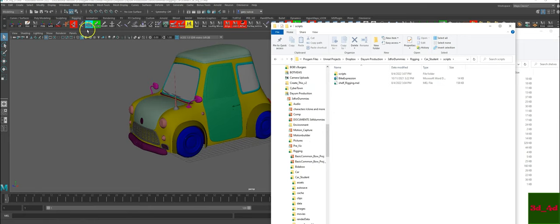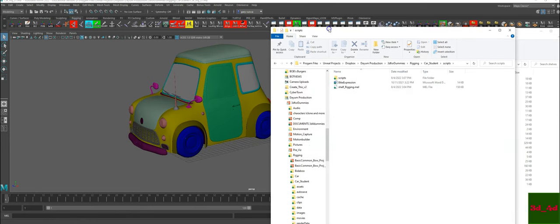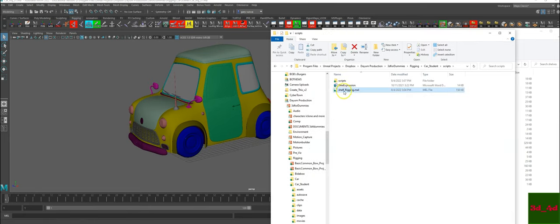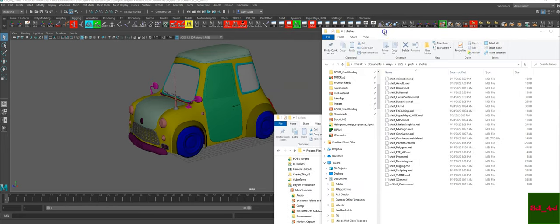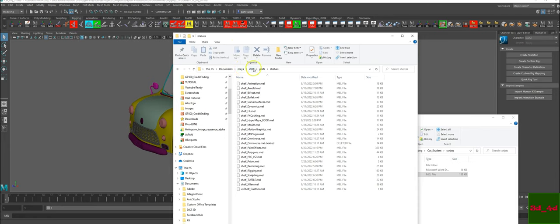We're going to follow along with this shelf. If you don't know how to install a shelf, copy the shelf rigging and go to this address: Documents, Maya 2022, Preferences and Shelves. Delete the old rigging shelf and paste the new one. Close Maya and reopen it. You should have this shelf open.